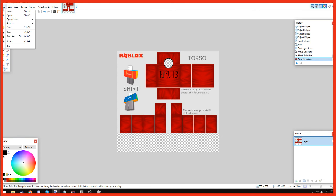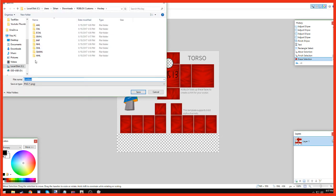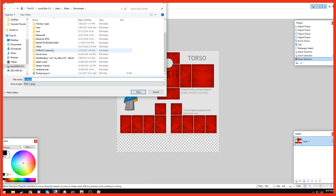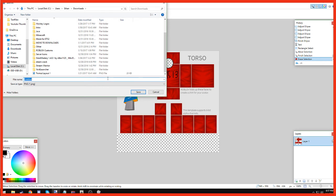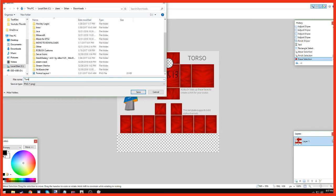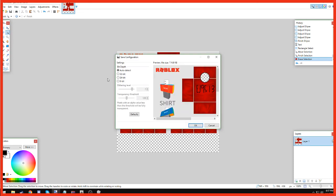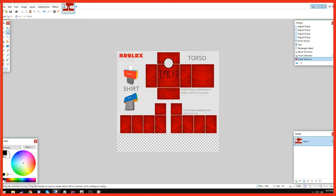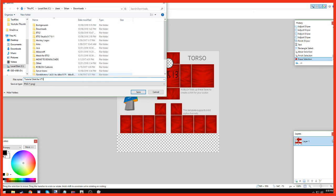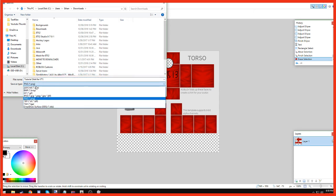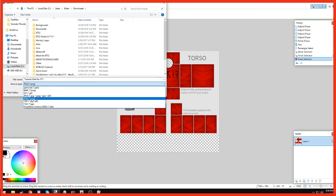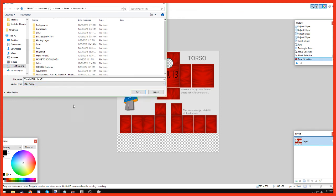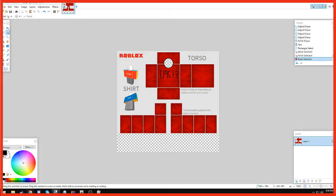And then guys, we're going to go File, Save As. We're going to call it Tutorial Shirt. So guys, this actually matters, what Save Type As. It will automatically save as PDN, as Paint.net, but you don't want that. You want to save as a PNG. And click Save. Click OK. It's saving it.